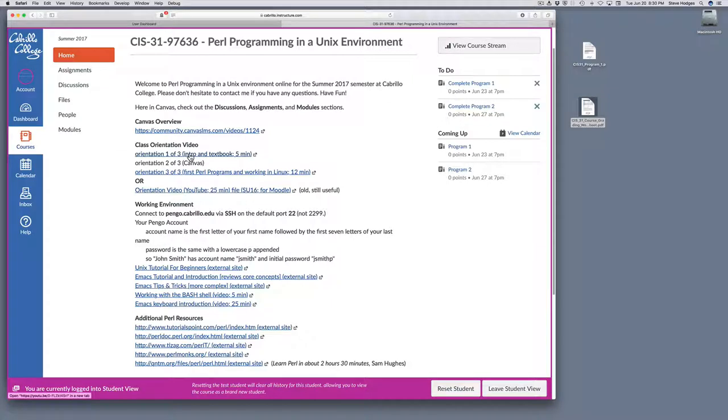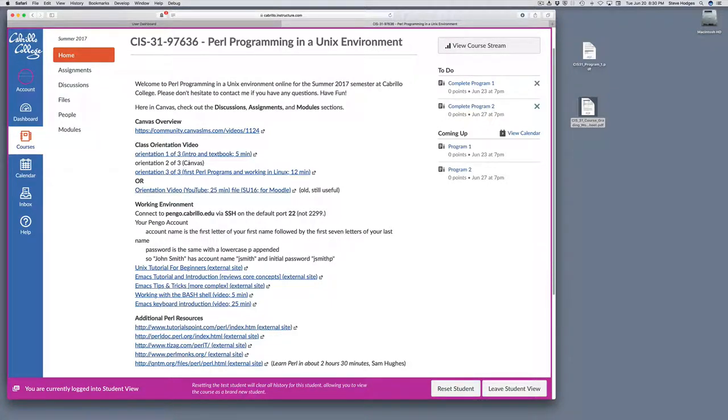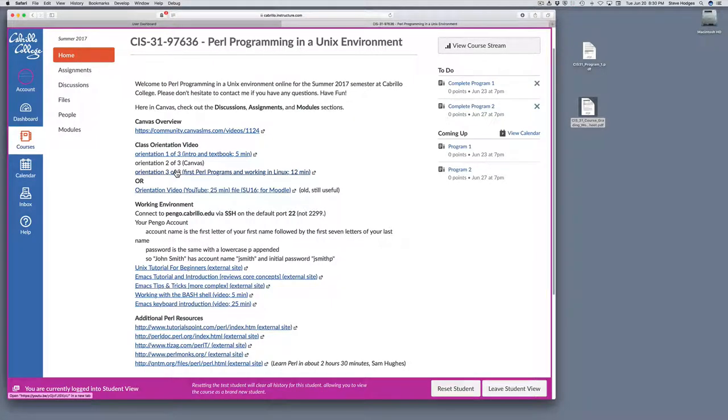The first part covers an intro to the class and an overview of the textbook. The second part, that's this one, talks about the Canvas system. And then the third part, we'll get started writing our first Perl programs and working in a Linux environment.